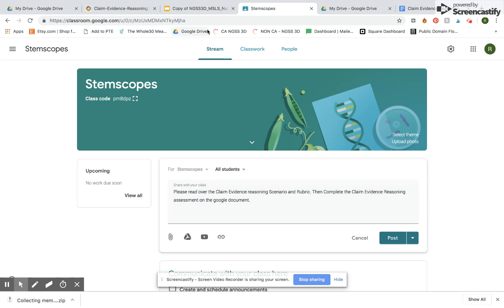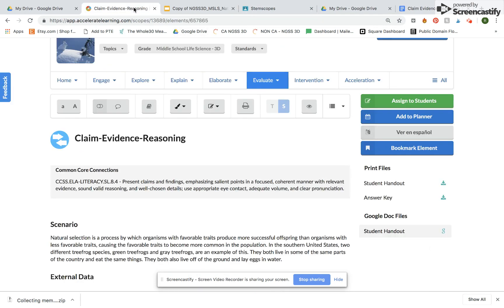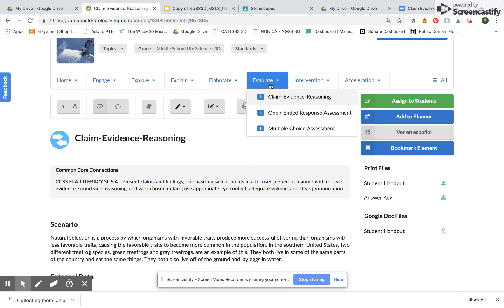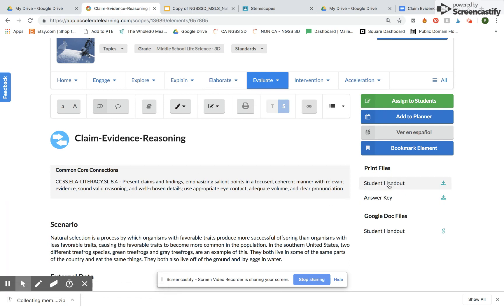So I'm going to come over to Stem Scopes here and I'm in an example scope and I'm on the evaluate tab. I'm going to go to claim evidence reasoning and I'm already on it here and I'm going to look over at my print file.